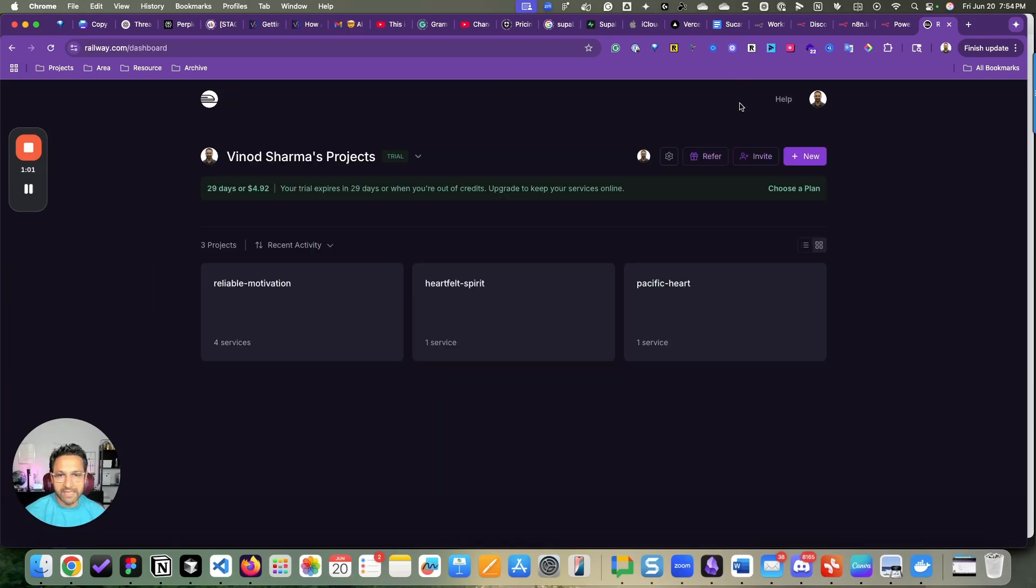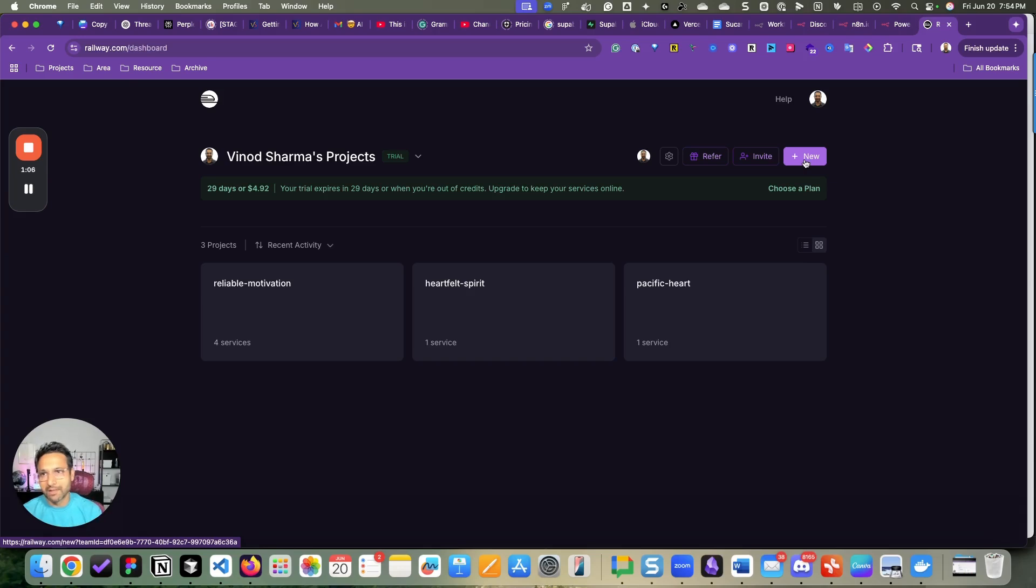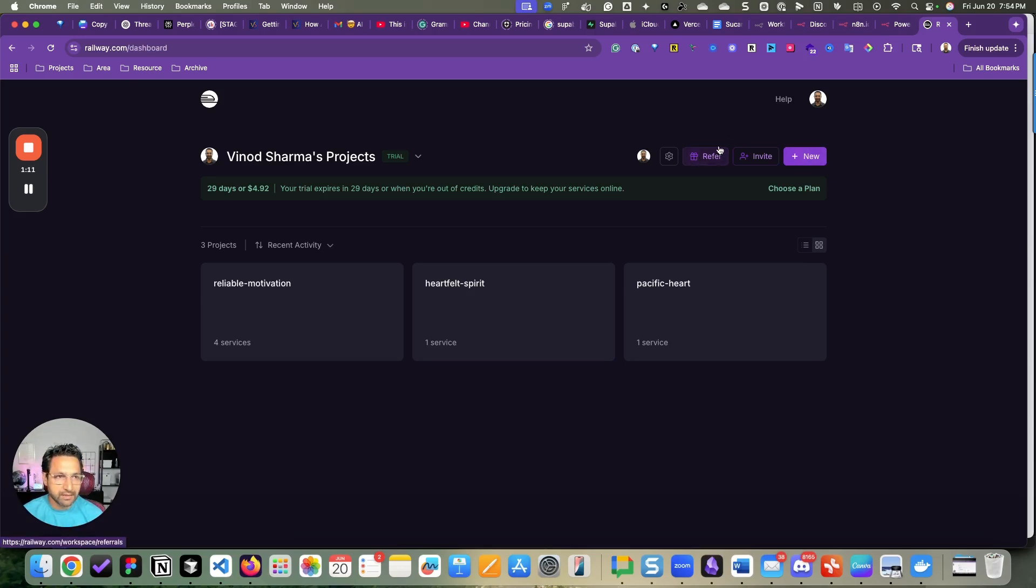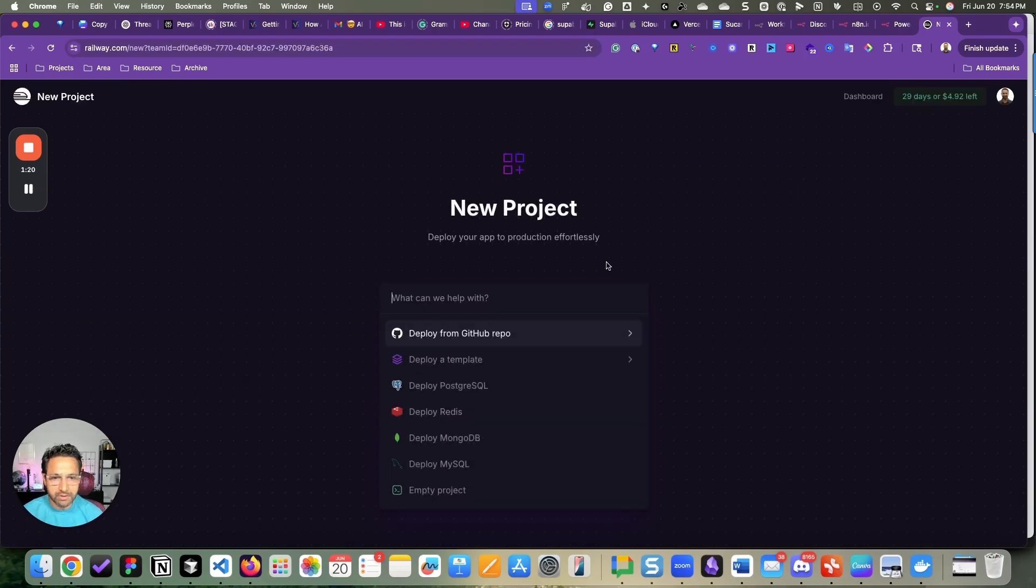But going back to the main context of this video, we will install N8N on Railway under three minutes. So once you create an account, go to your dashboard, create new, then select deploy a template.